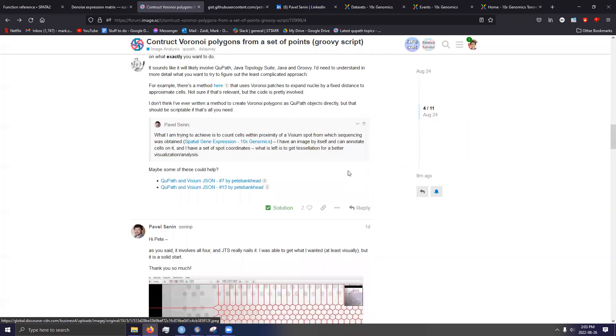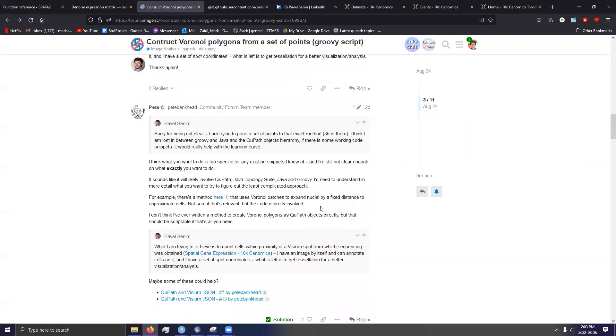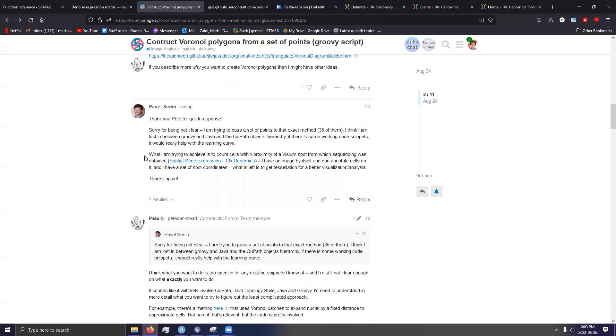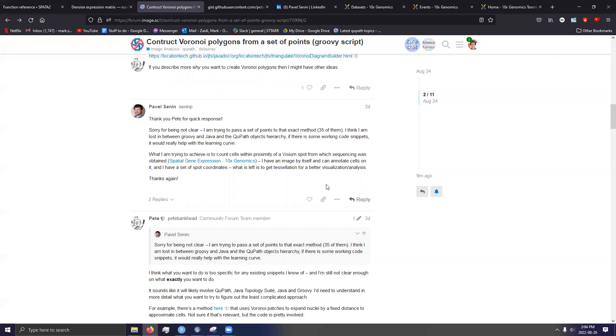And I don't know if it's actually mentioned in this post. Here it is. What I'm trying to do, am I sharing my screen? I hope I am. What I'm trying to do is achieve is to count cells within proximity of a Visium spot from which sequencing was obtained. I have an image by itself and can annotate cells on it and have a set of spot coordinates. What is left is to get a tessellation for better visualization or analysis.